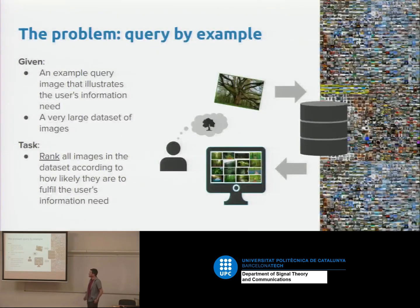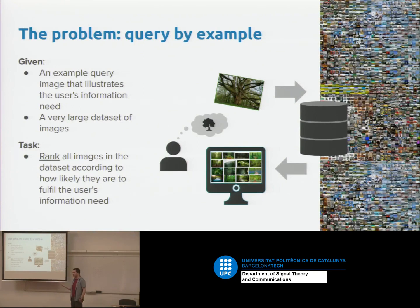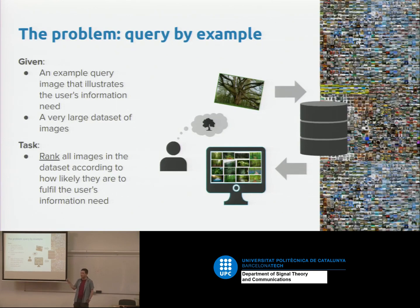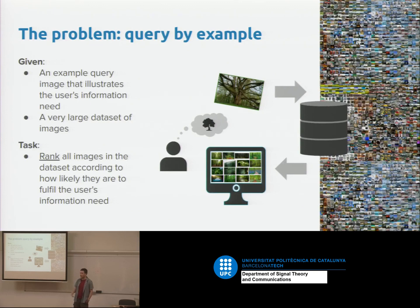So this is the problem setup. You have some information need — something in your head that you want — and you can find an example of something like what you want, but maybe it's not exactly what you want. You'd like to find similar things in a large dataset of images. For example, a search engine company might want to do reverse image search. Your job is to take your dataset and rank the images, giving a score to every image and sorting by score. Usually you just want the top 100 or 200.